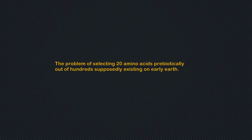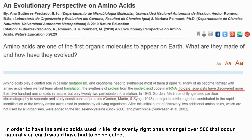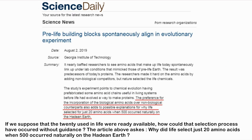In order to have the amino acids used in life, the 20 right ones among over 500 that occur naturally on Earth would have had to be selected. If we suppose the 20 used in life were already available, how could that selection process have occurred without guidance? The question asked is: why did life select just 20 amino acids when 500 occurred naturally on the Hadean Earth?